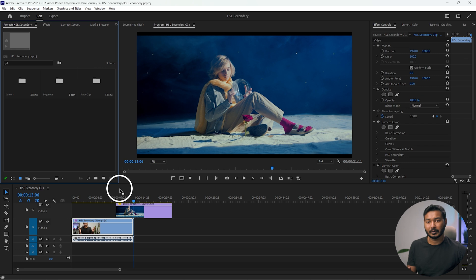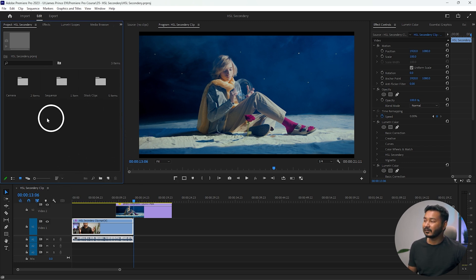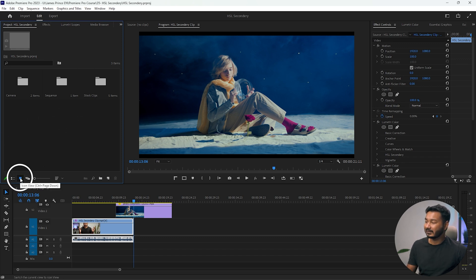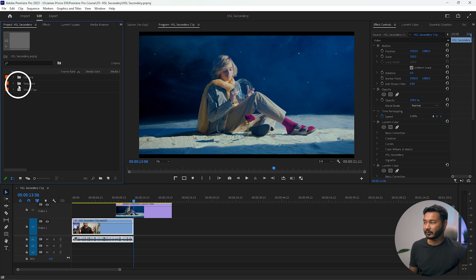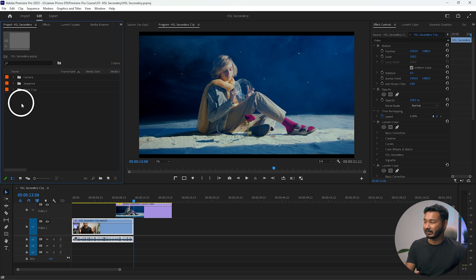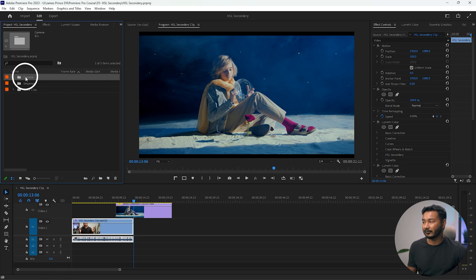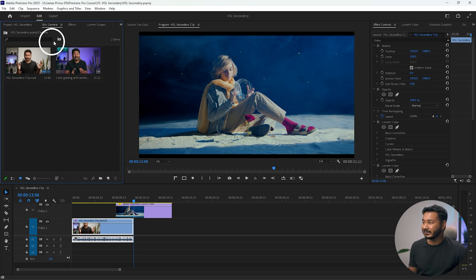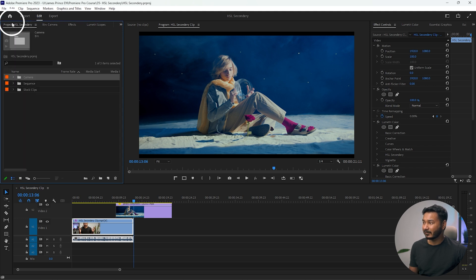I highly recommend using the essential workspace so you can easily work with different panels together. This is our project panel — there are three folders here. The view is currently thumbnail view. If I click here, the view will change to list view. If you're comfortable working with list view, you can click list view and navigate to your videos. If you double click on any folder, it will open in a new tab, just like this.